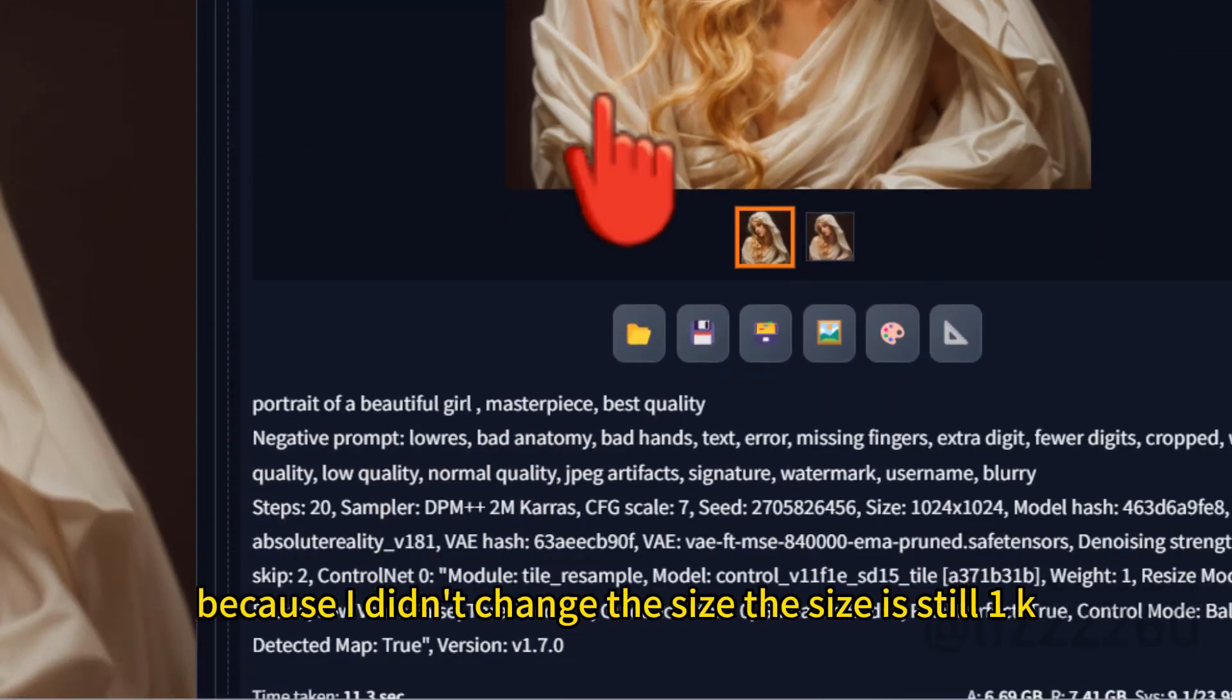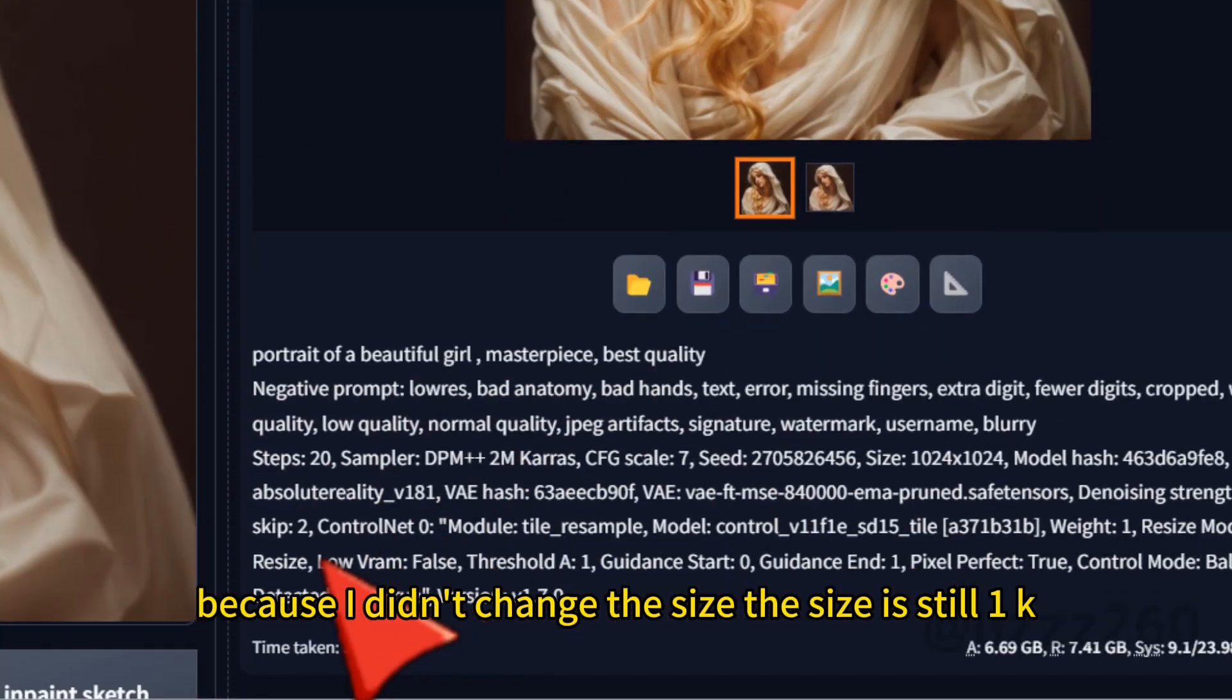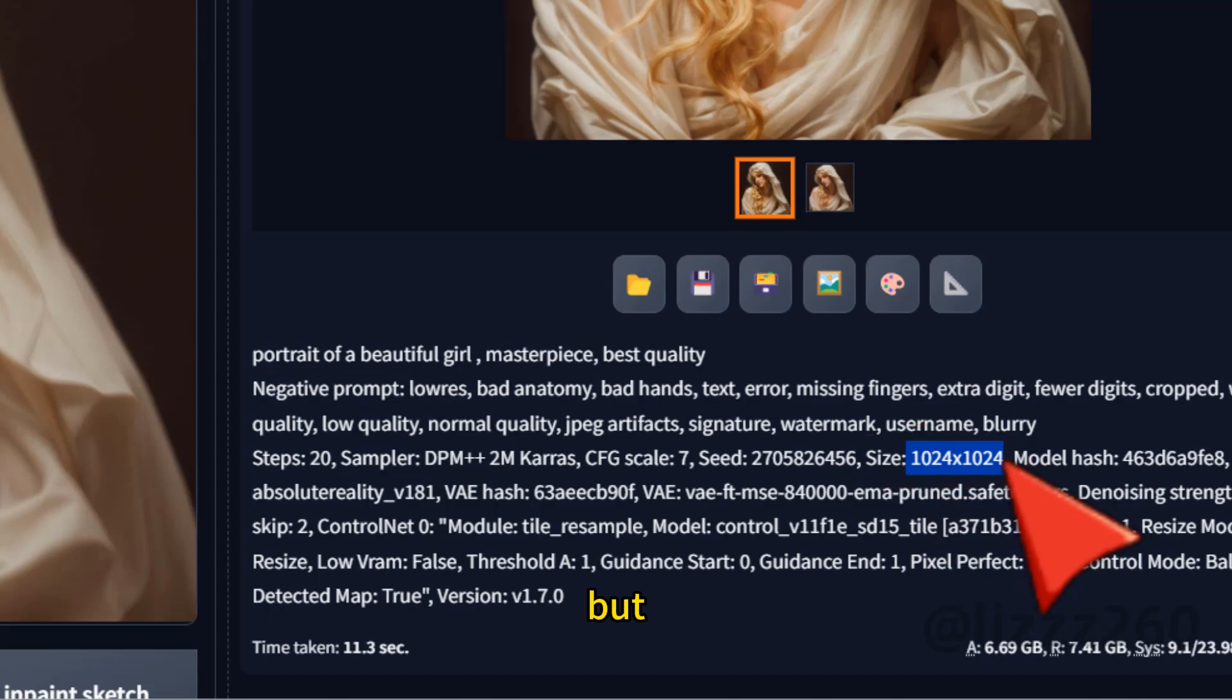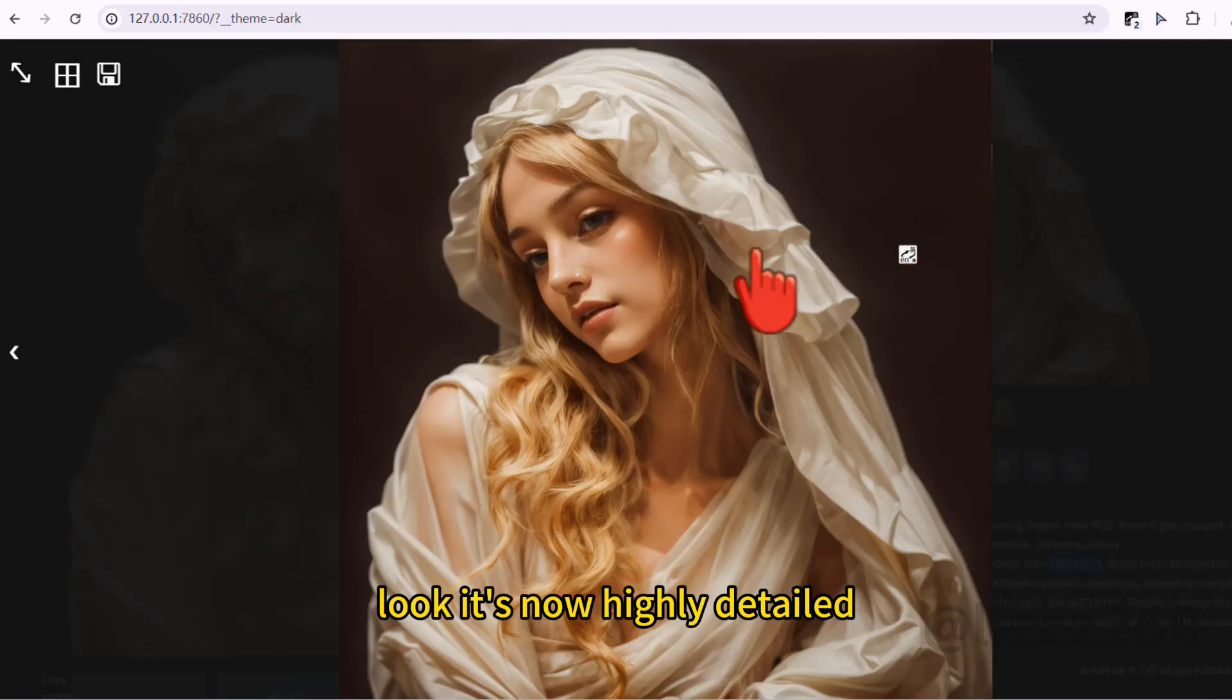Because I didn't change the size, the size is still 1K. But look, it's now highly detailed.